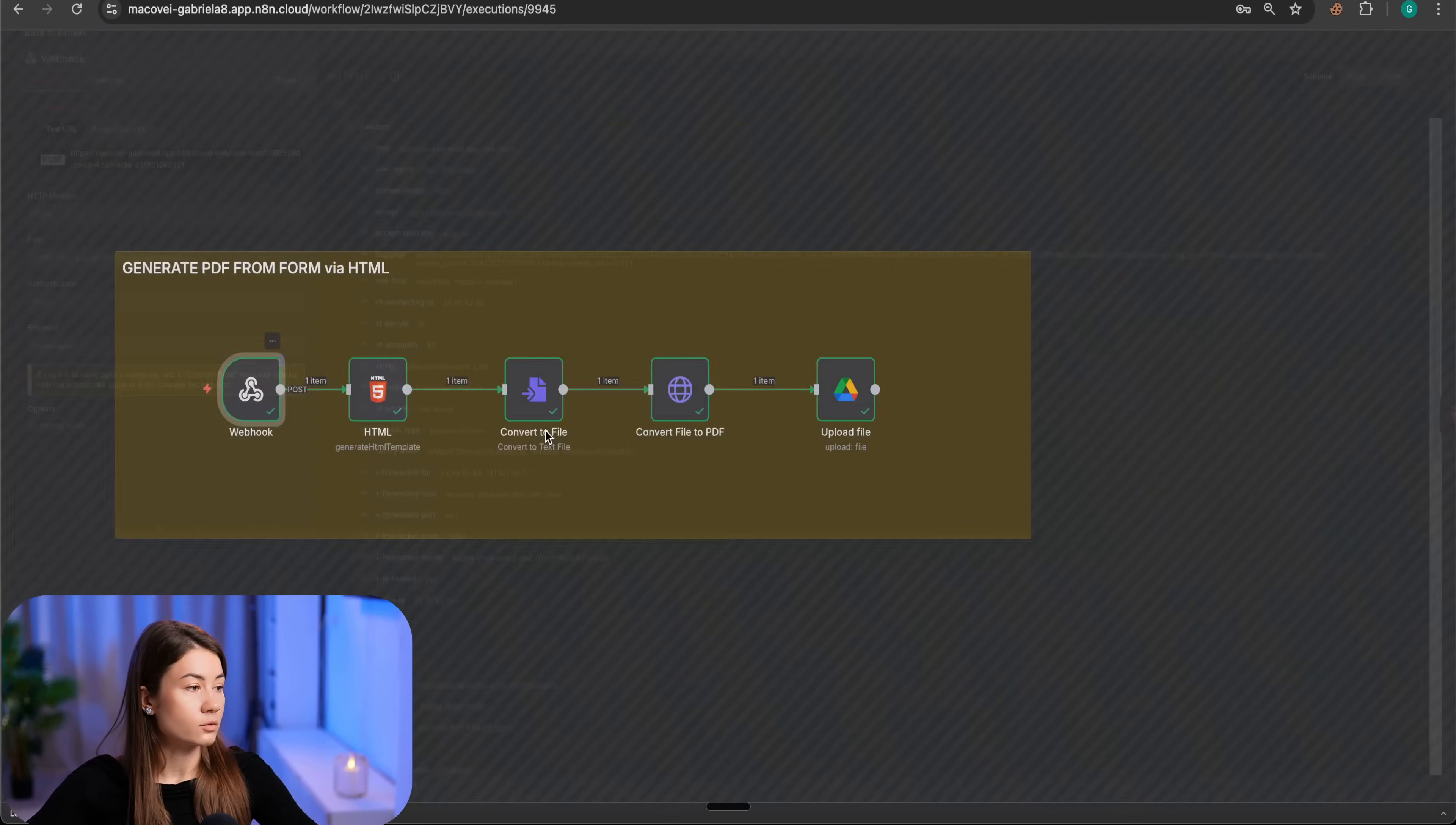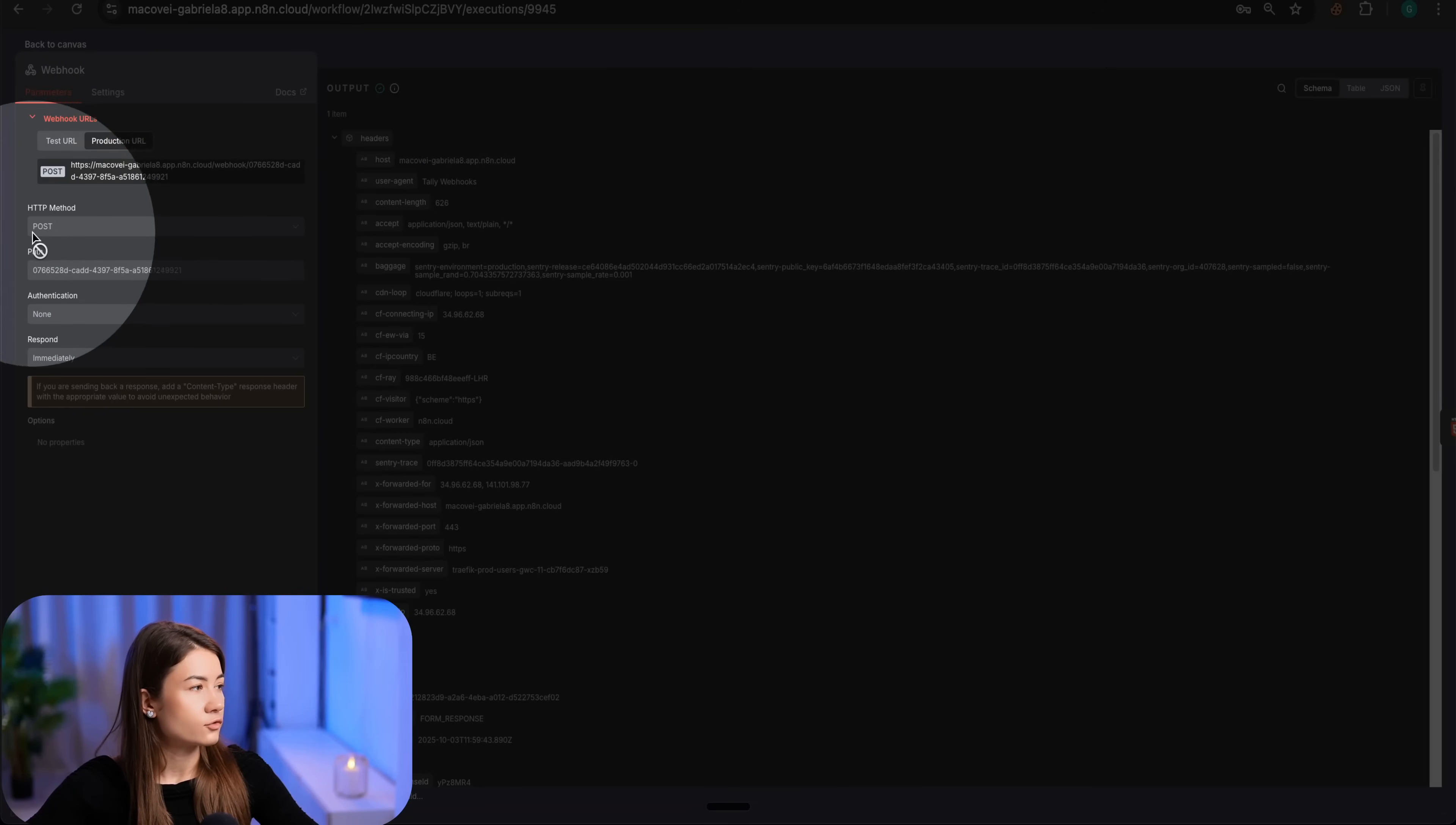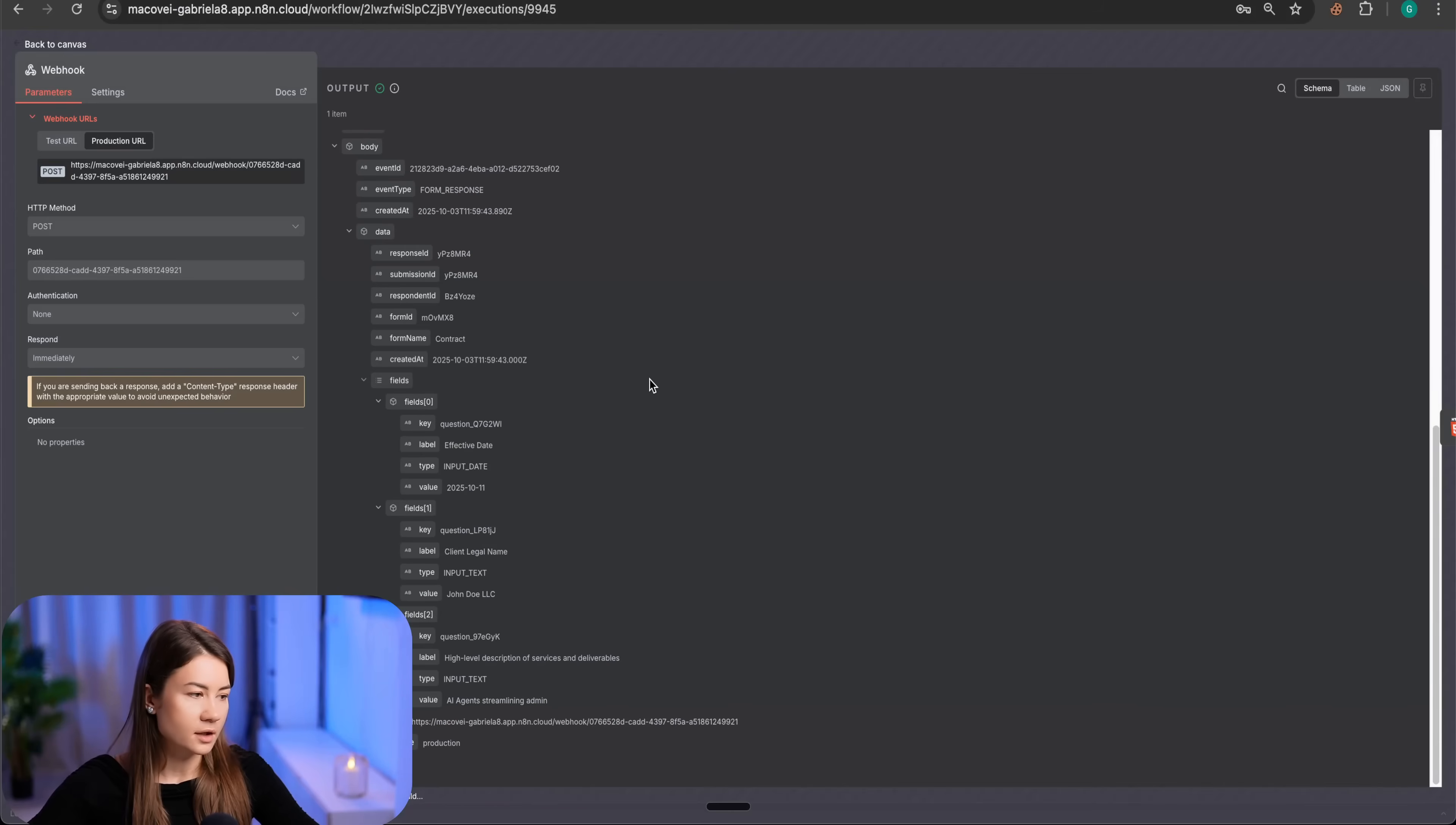If I open the webhook and go under production, I will just copy this URL for post in Tally. This way, whenever somebody submits a form, all the fields are brought here in n8n. Let's see the past execution.